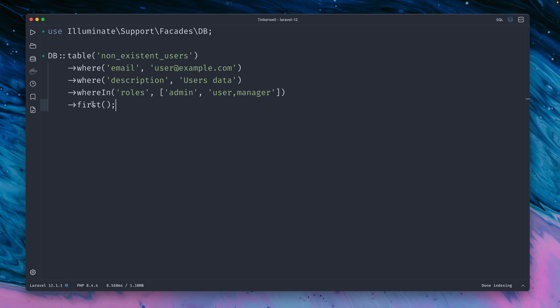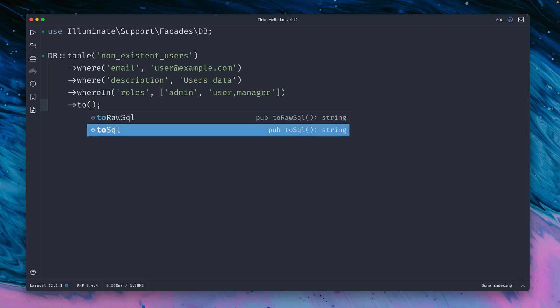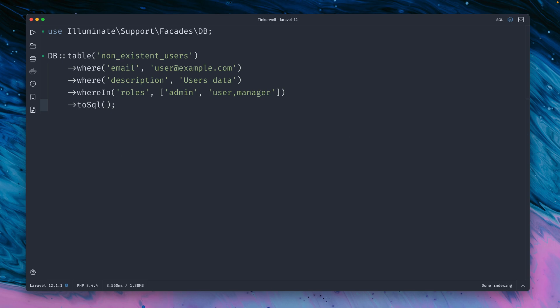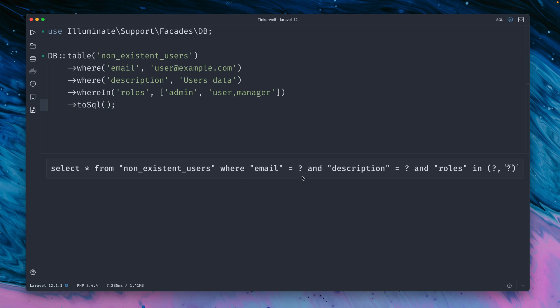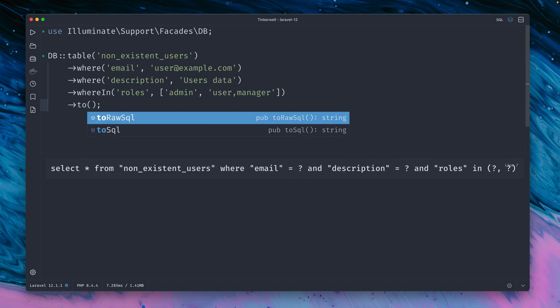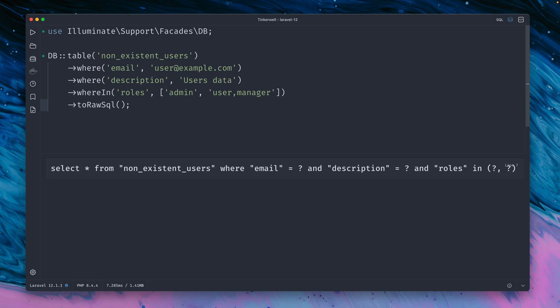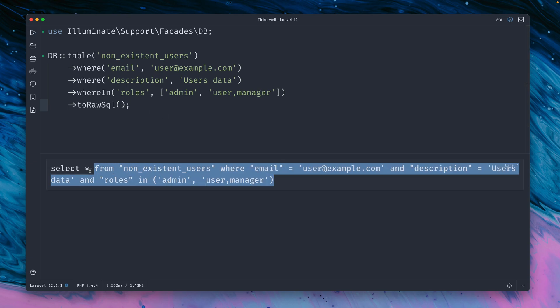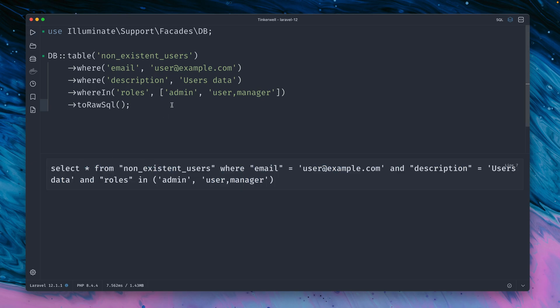But in order to debug this what we can do is we have this toSQL method here which we can run to see the statement, but you can see we also have placeholders in there. So mostly what we want to do is use the rawSQL method because this is more helpful because now we have a statement which we can just copy and run directly on our database.